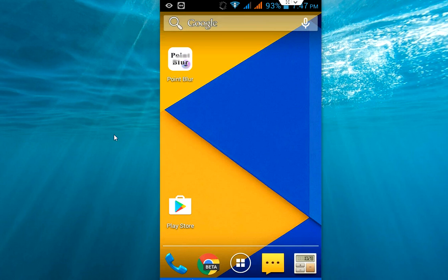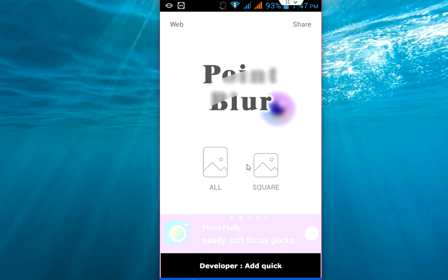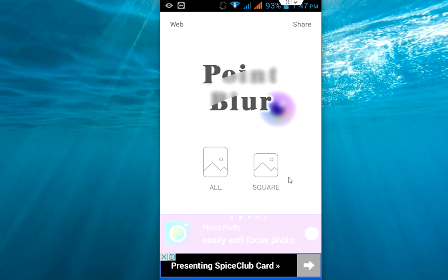After this, open the app. Here you can choose how to blur your picture like square or all types. Take the all.